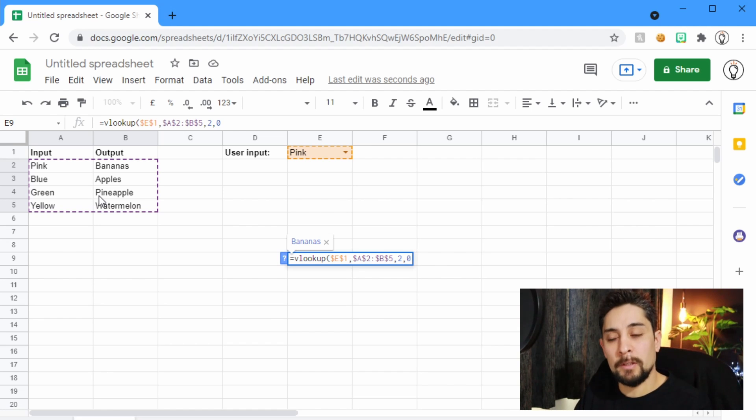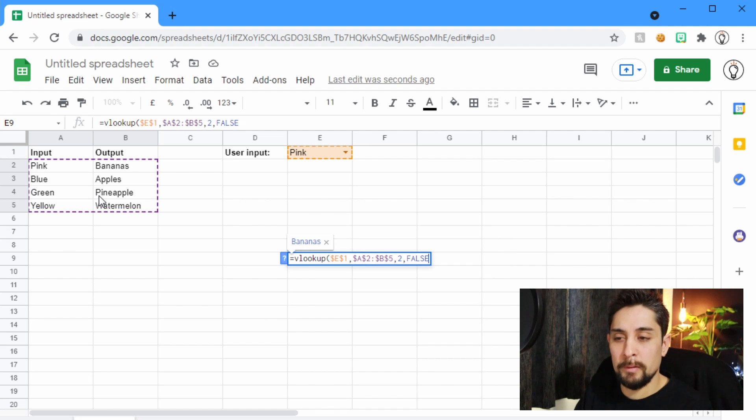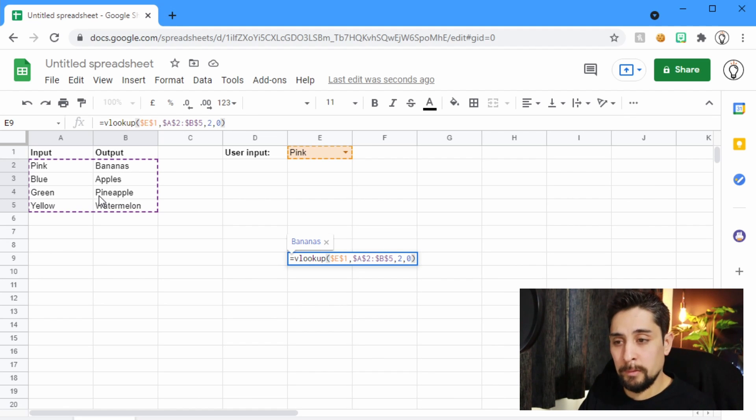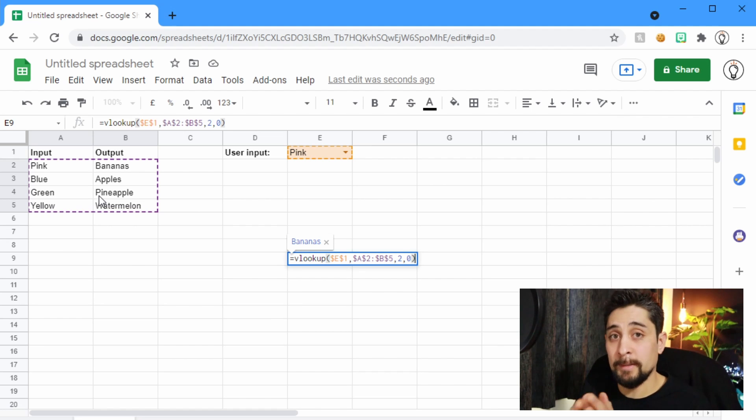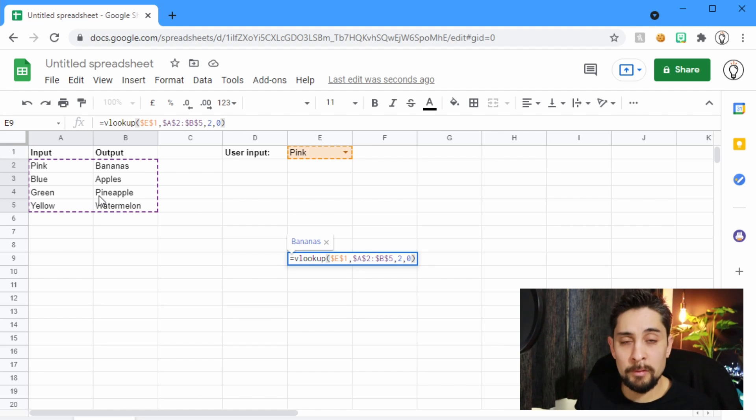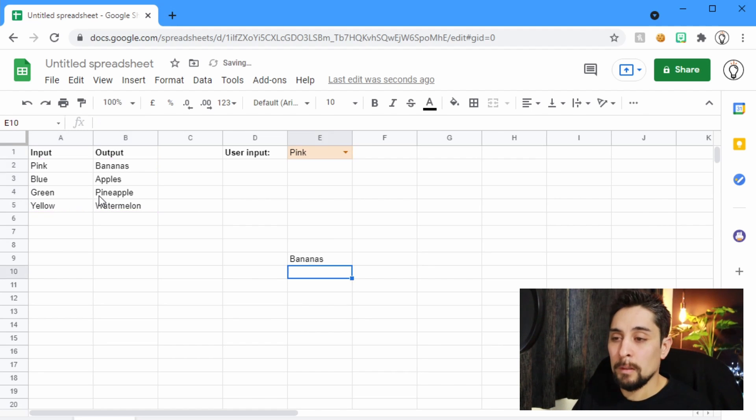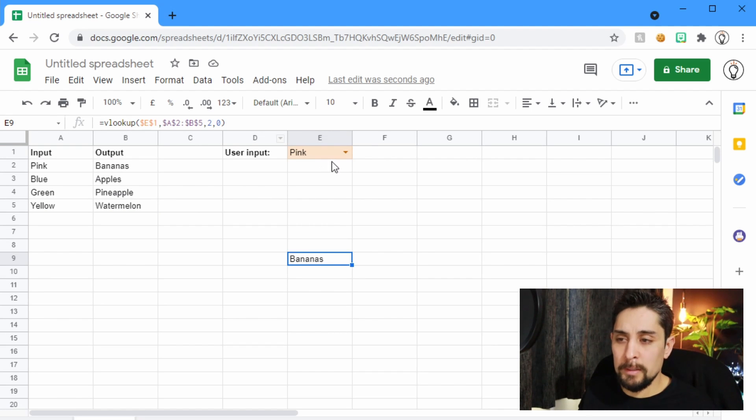I think in Microsoft Excel you have to write the word false there. In Google Sheets, you could write a 0 or false. That 0 on the end just tells us are we looking for an exact match or an approximate match. Approximate match is useful when you've got a list of numbers. And we press Enter, and we get the word bananas.